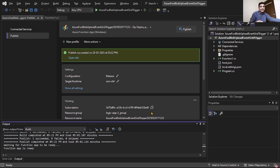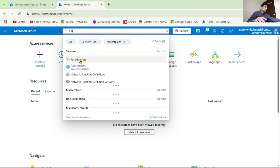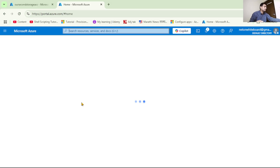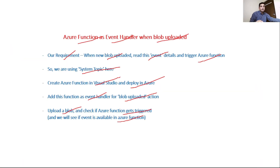Our function app has been published. Let's cross-check in Azure — go to Function App and yes, we can see the function app we just published. Now we want this function app to get executed when a new blob is uploaded, so we need to add it as an event subscriber for the blob uploaded event in our storage account.